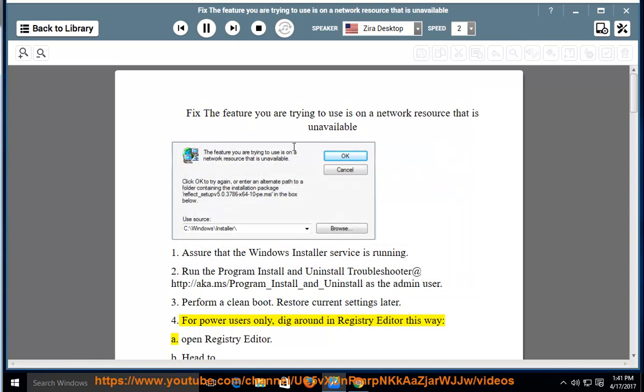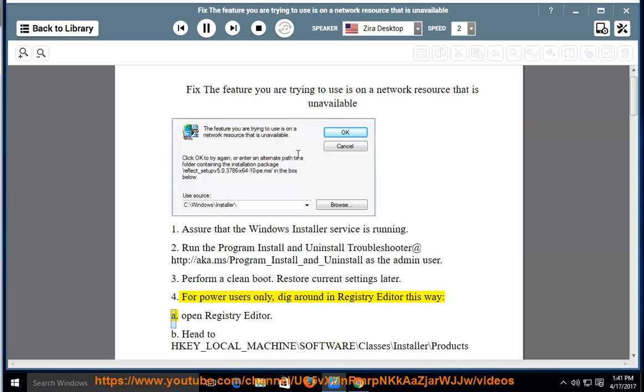Step 4: For power users only, dig around in Registry Editor this way. First, open Registry Editor.